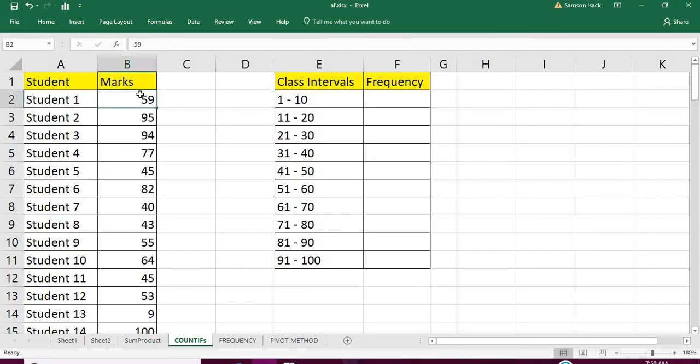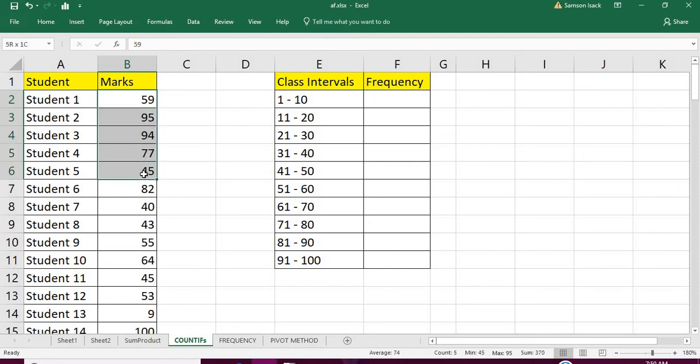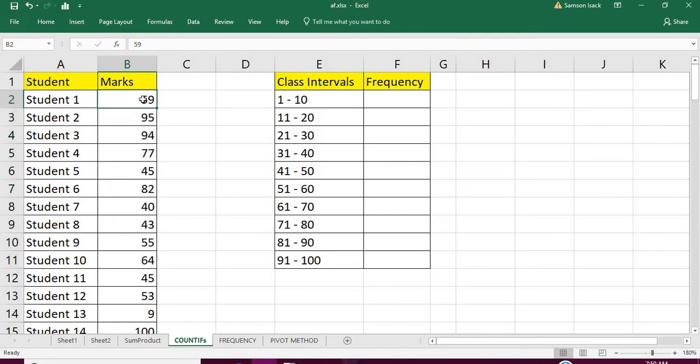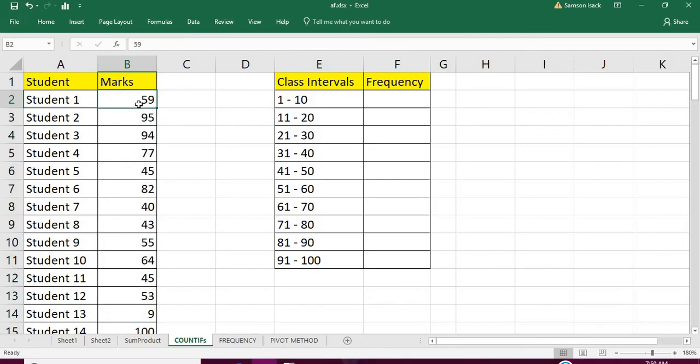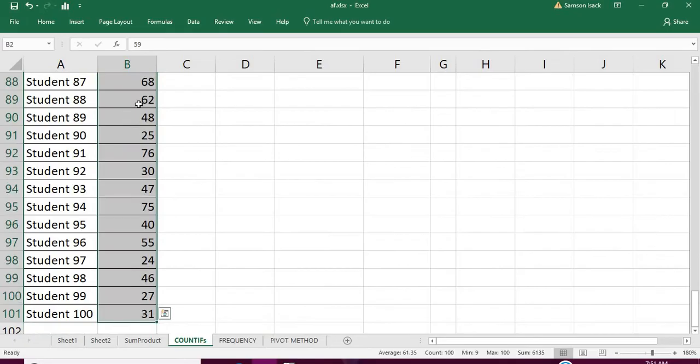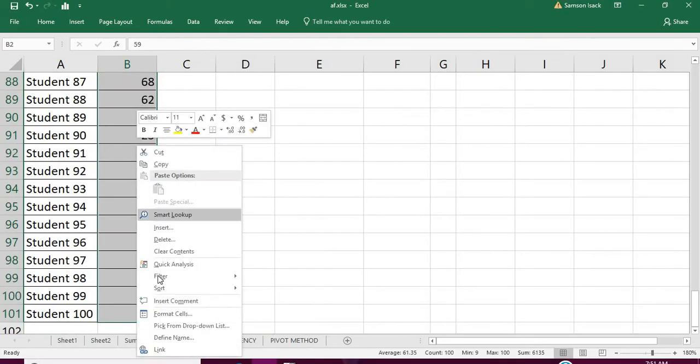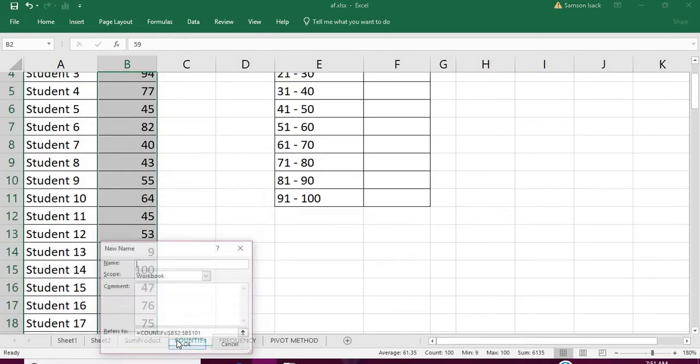Before that, I'm going to create a name for these marks. Because every time we are going to refer to the marks as a range, it's a good practice to give a name. Select all the cells and go to Define Name.